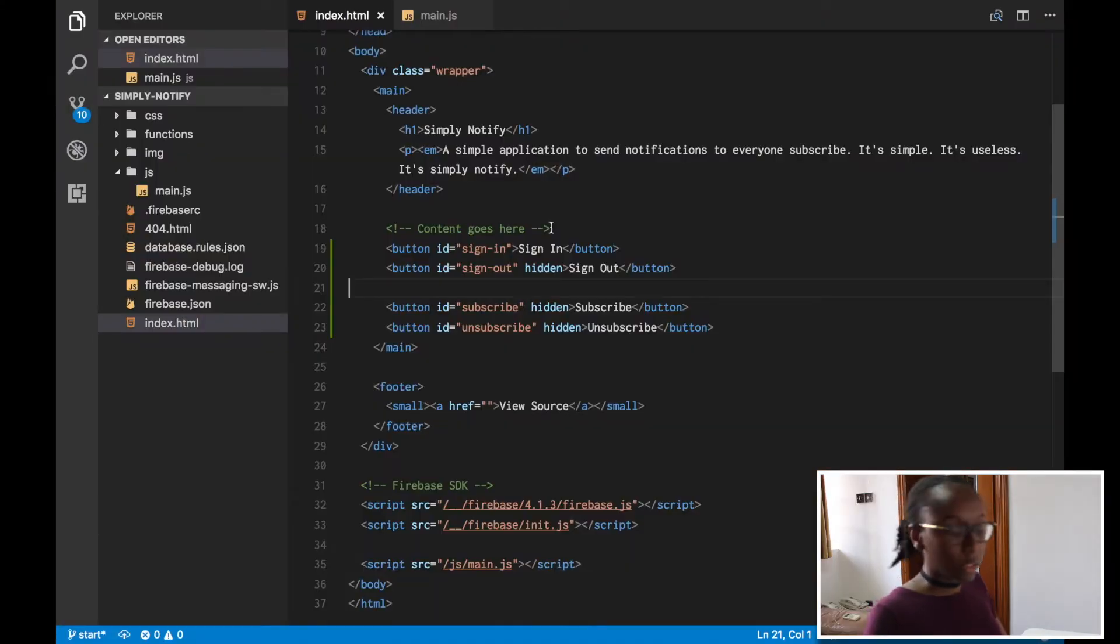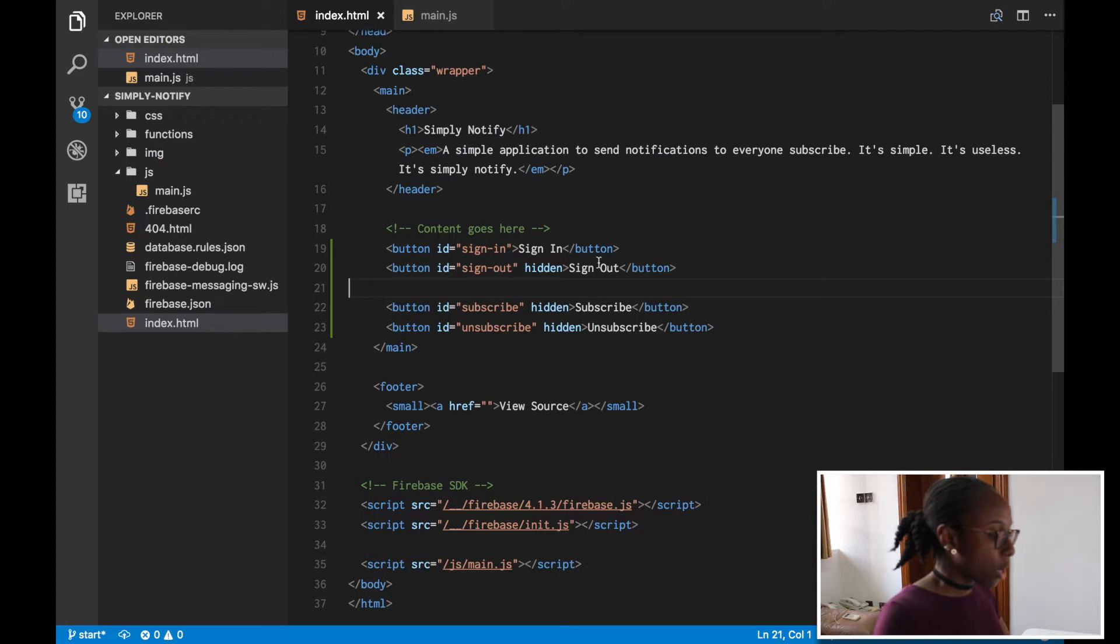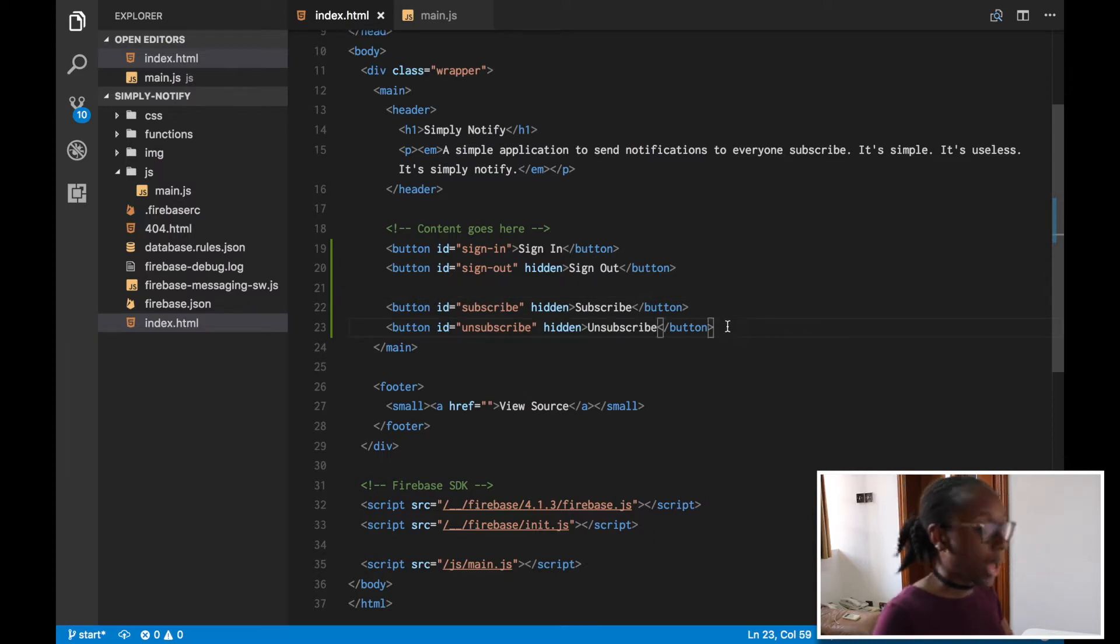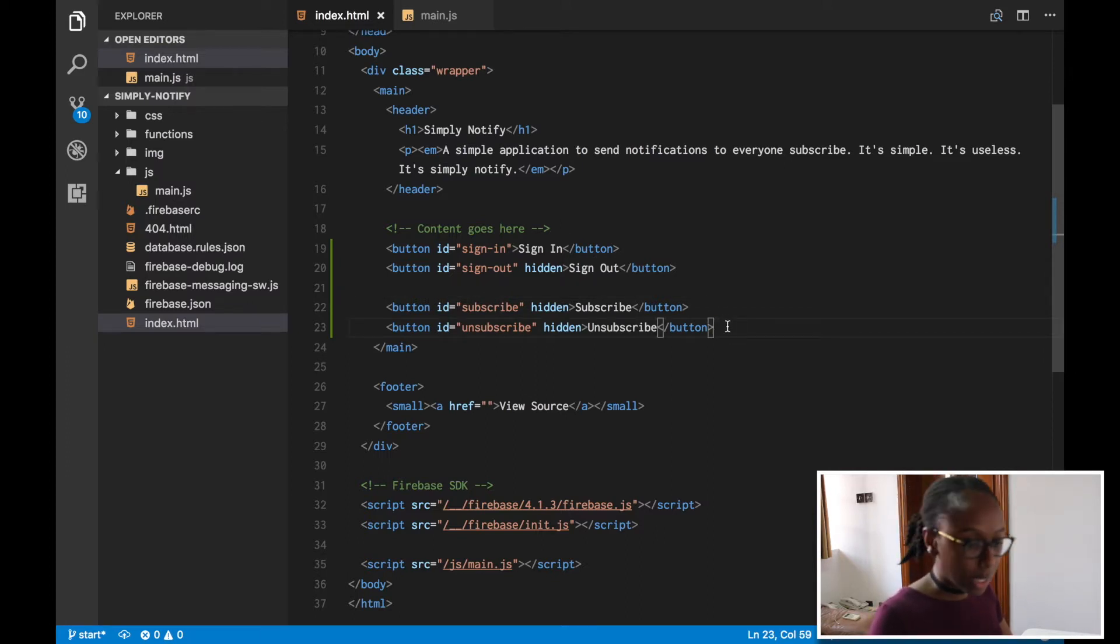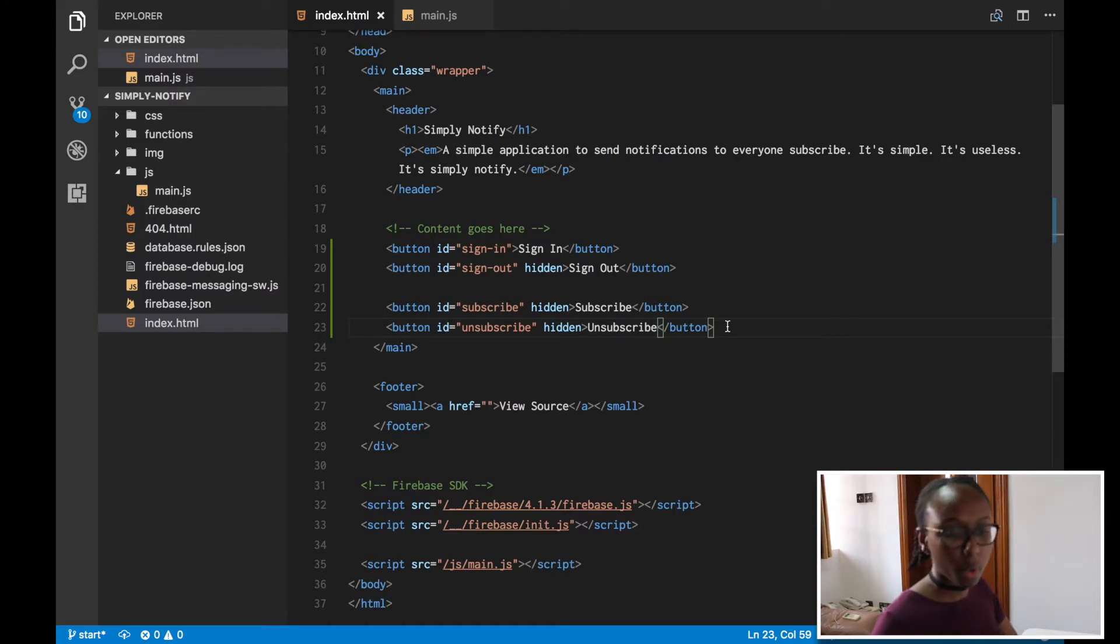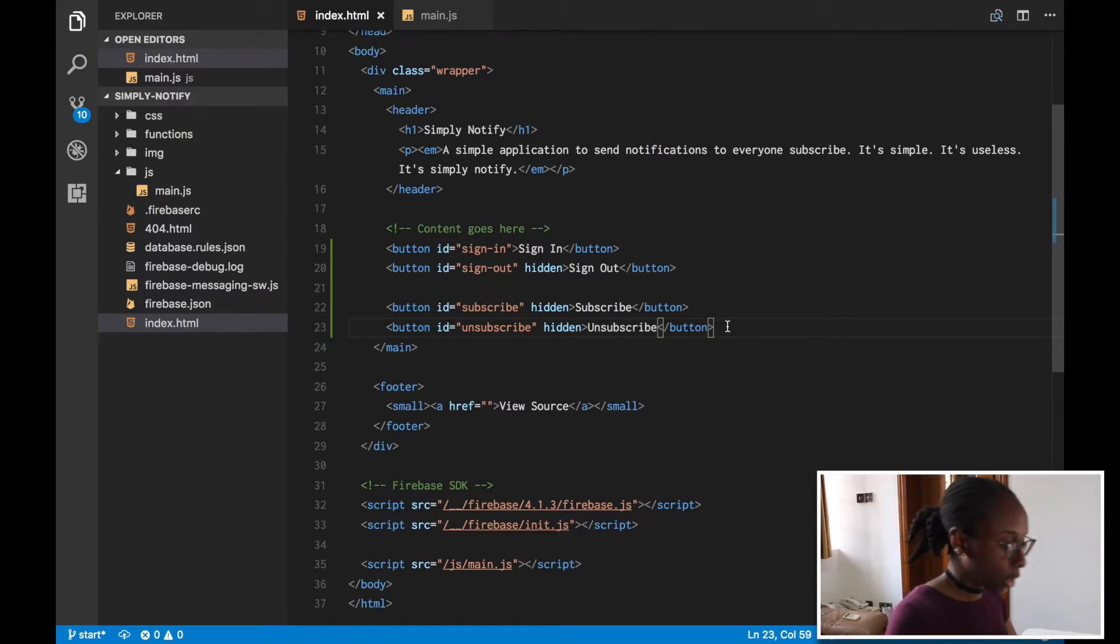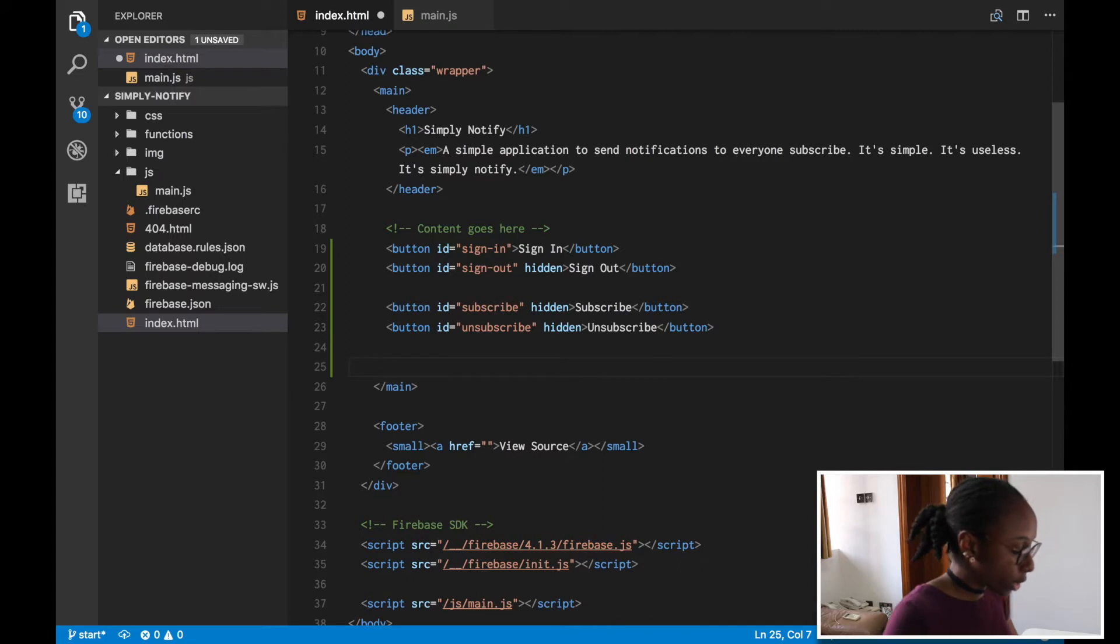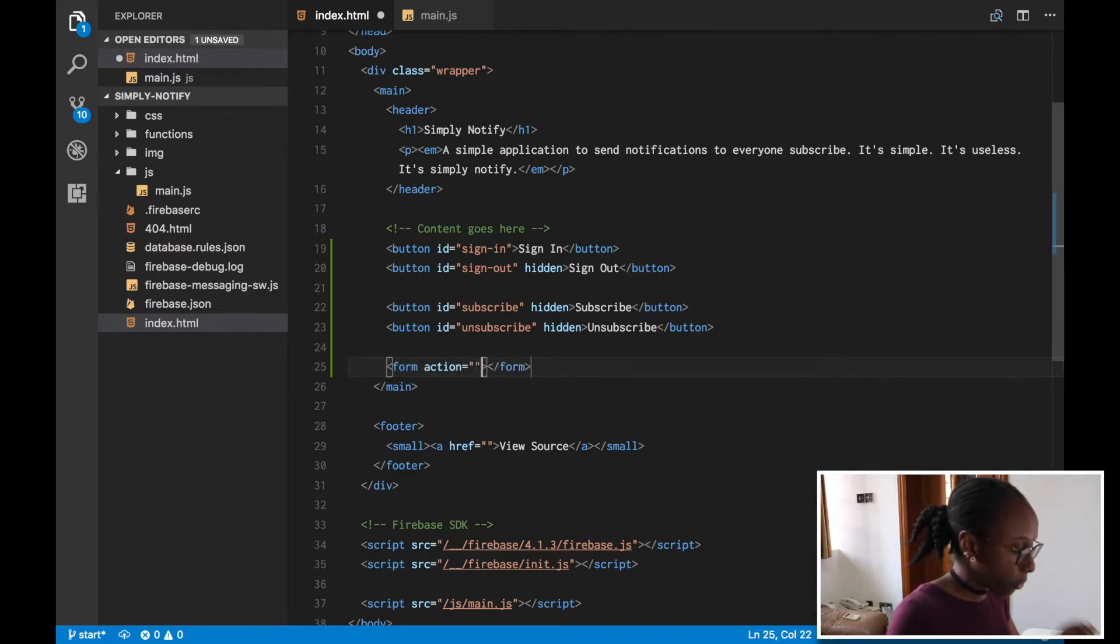So now we can get into the real reason we're here, the fun stuff. We can actually start adding notifications that we want to be sent, and then after this we'll actually go and do the Firebase functions part where we send the notification. So really quick, I'm just going to create a very simple form here.